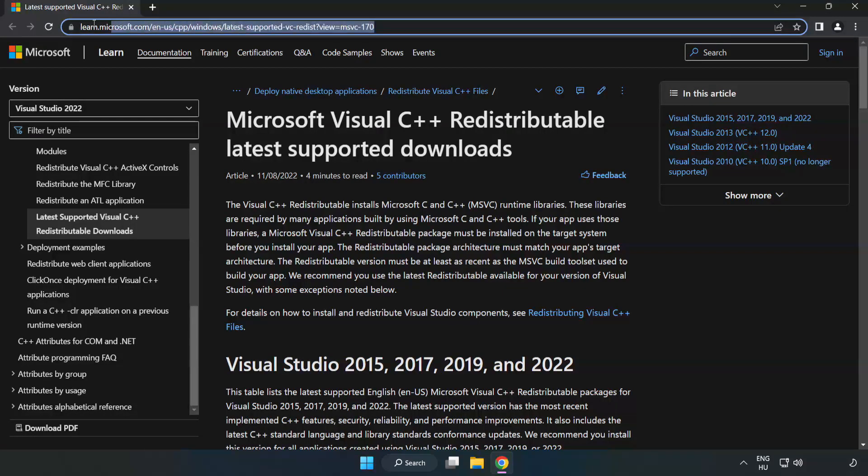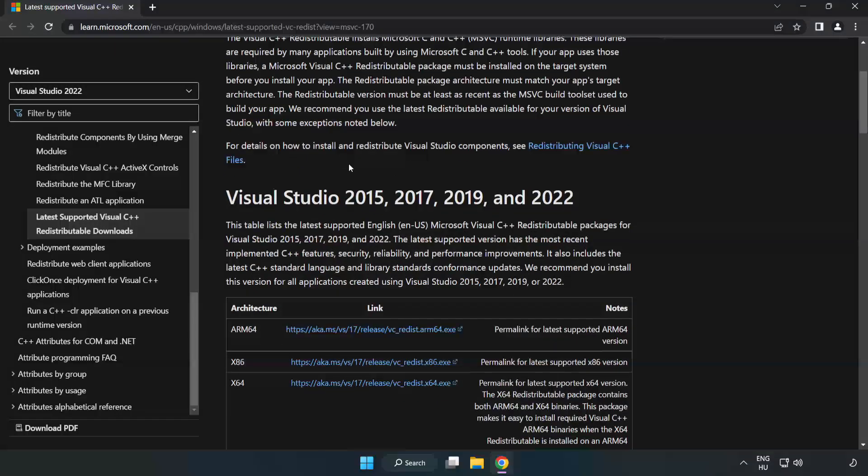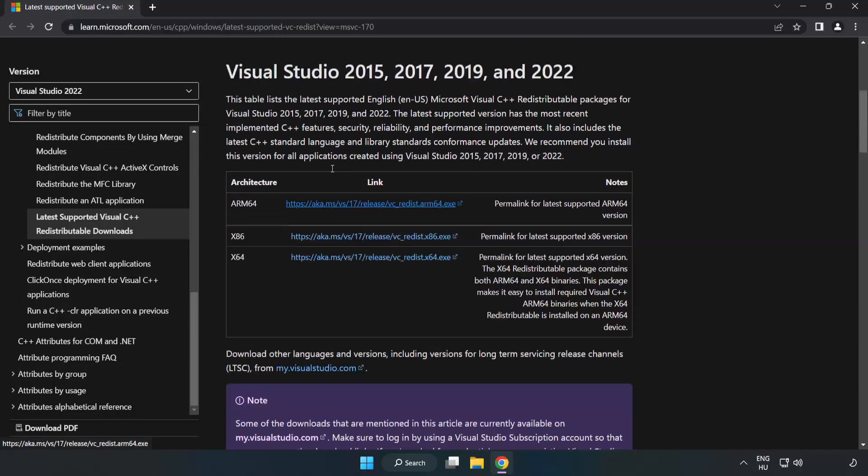Close DirectX website. Go to the website, link in the description. Download three files.